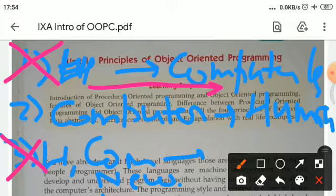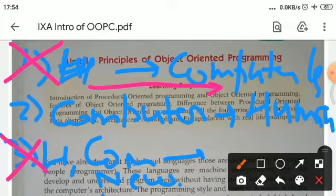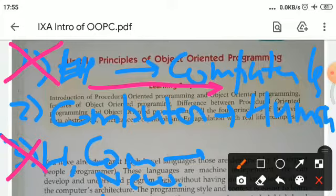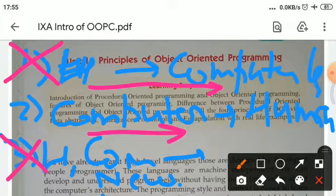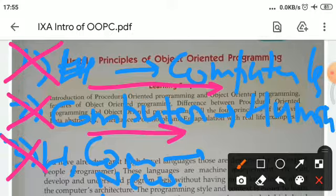If a computer learns a human language, then human and computer could easily communicate with each other. But human language is emotions-oriented and feeling-oriented, and a computer lacks feelings and emotions. Therefore, a computer cannot learn human language, so this idea is also not valid for establishing communication between human beings and computers.